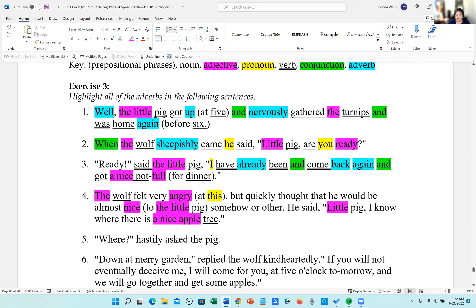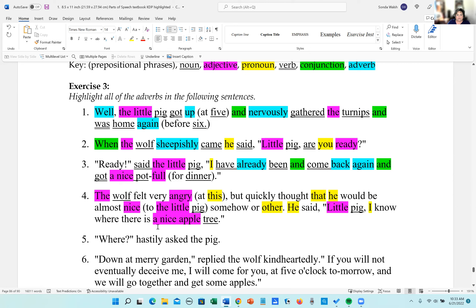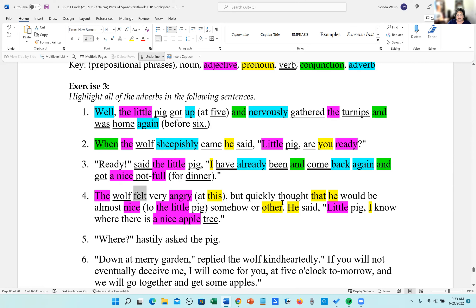Pronouns: 'that' is a relative pronoun that begins a subordinate clause. 'He' is a personal pronoun. 'Other' is an indefinite pronoun — appears twice. 'He' is a personal pronoun. 'I' is a personal pronoun.